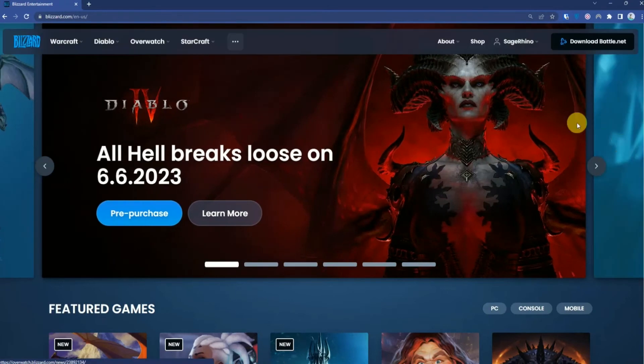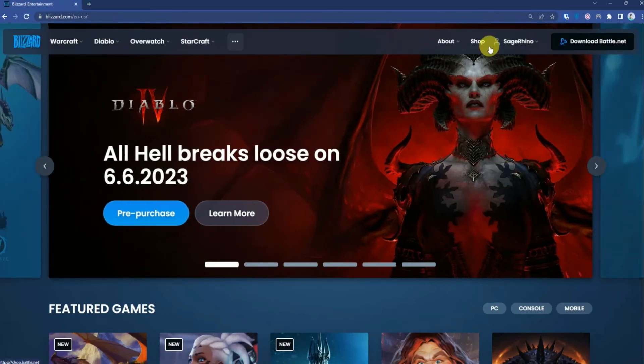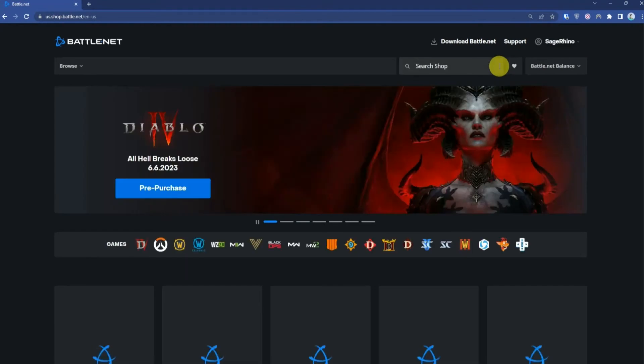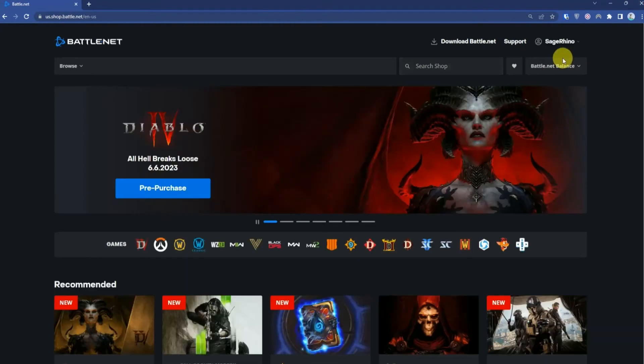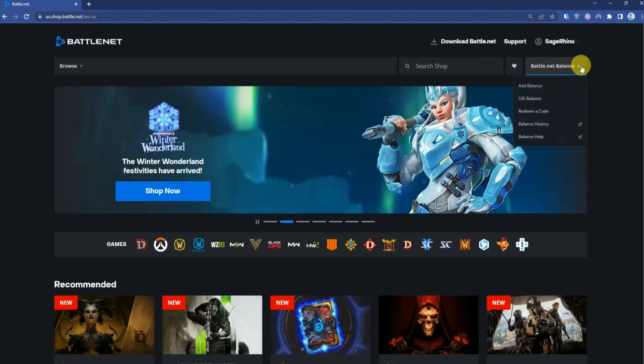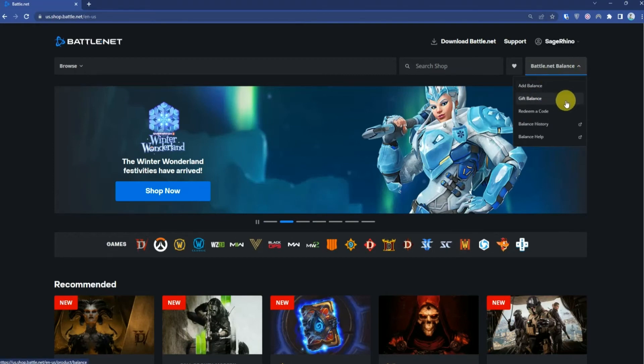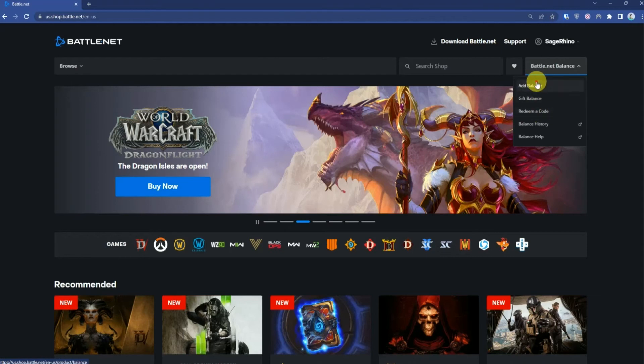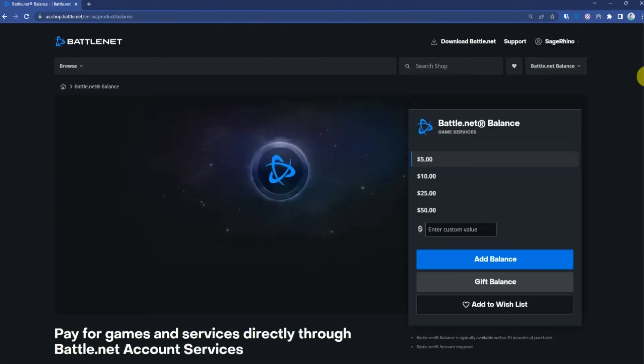When you're logged into your account, simply click Shop. Then click Battle.net Balance and choose whatever type of balance you want to add, like add balance, gift balance, or redeem a code. Choose any one of them and click it.